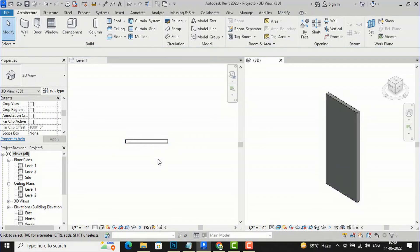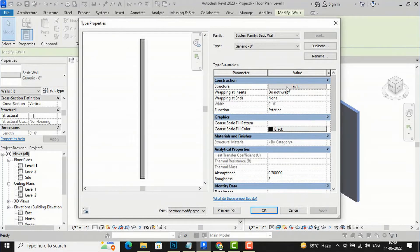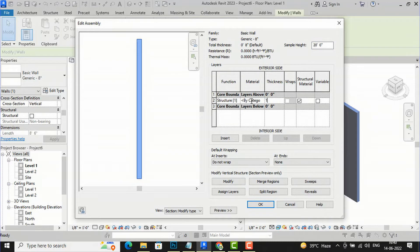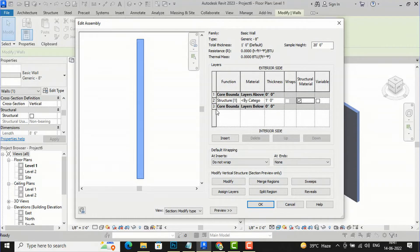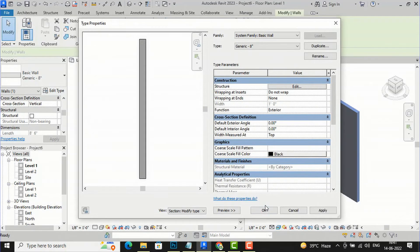So I'm going to close this, then select the wall again, go to Properties, Edit Type, then go to Structure and Edit. I will change the thickness and increase it to one foot. Now you can see this option called Variable — this checkbox is unchecked. If you want variable thickness, meaning a different thickness at the top and at the bottom, you can check this box. I'm going to select Variable here and click OK.